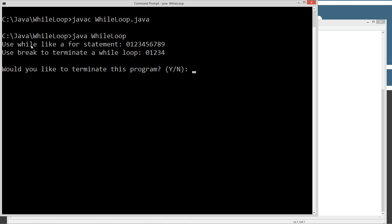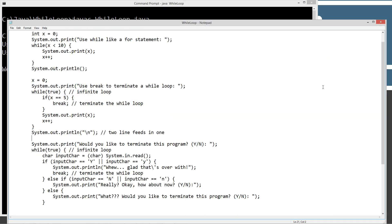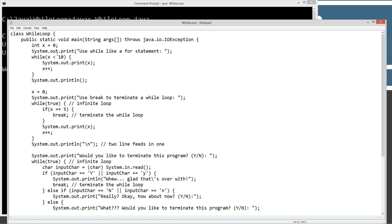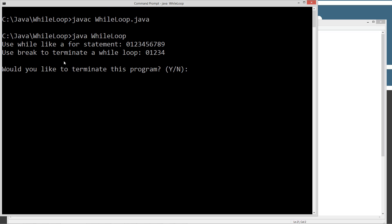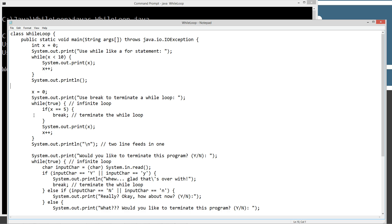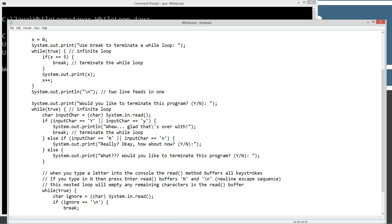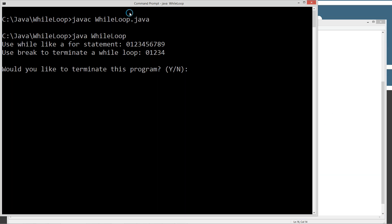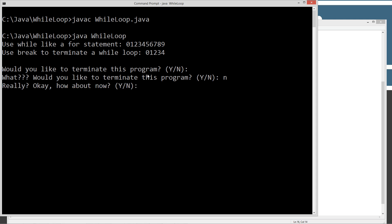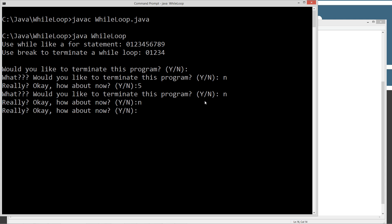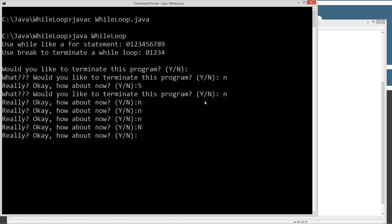So the first line we got use while like a for statement, 0, 1, 2, 3, 4, 5, 6, 7, 8, 9, which is exactly what happened up here. While X is less than 10 and we kept adding to that. So very similar to the for statement. And then we're going to use break to terminate a while loop. So we did that down here. We just kept looping up on an infinite loop there. And now here we're kind of at this, the beef of this particular program per se. So would you like to terminate this program? I just pressed enter on that. Let's go ahead and press N. This is really. Okay. How about now? And what if I type in the number five? What? You know, I don't know what you're talking about. Would you like to terminate this program now? No, no, no, no, no. Okay. Finally. Yeah. We'll go ahead and terminate it. Glad that's over with.